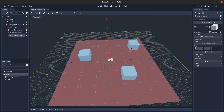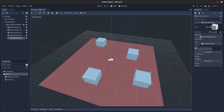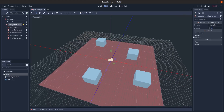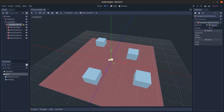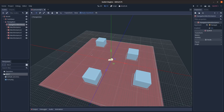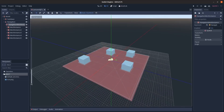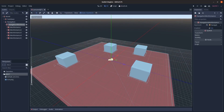Duplicate the cube and move it around a bit. Then go to the NavigationMeshInstance, add a new NavigationMesh, and click 'Bake NavMesh.' You can see it baked successfully — you can tell by the green lines.